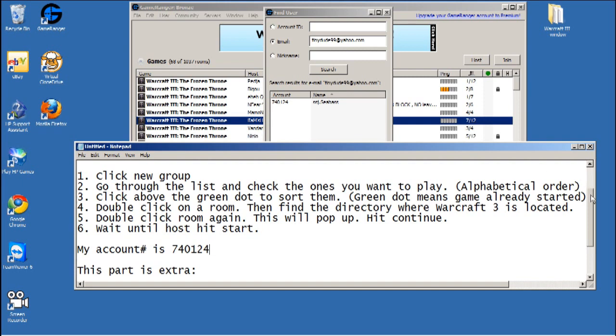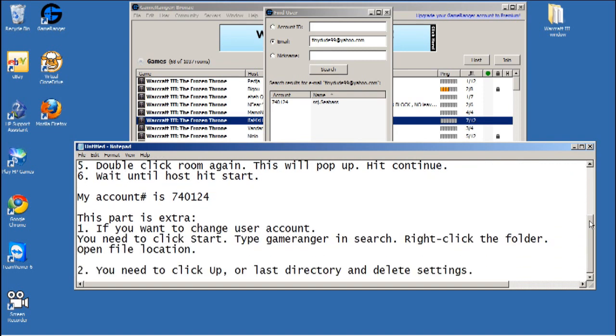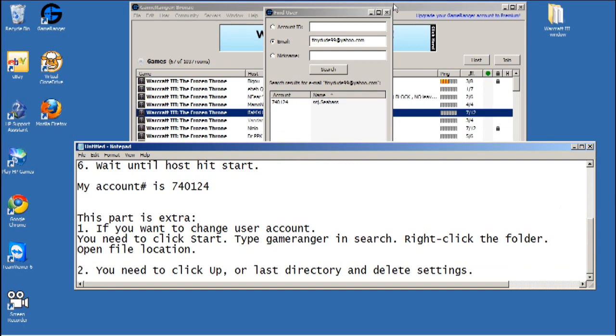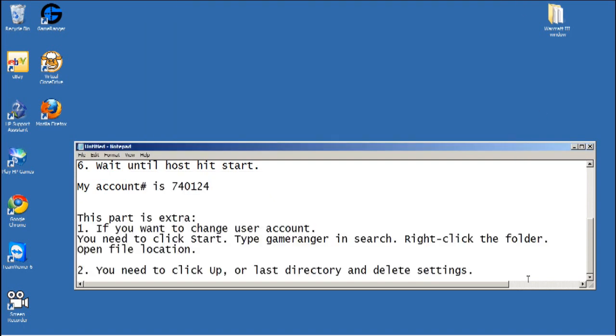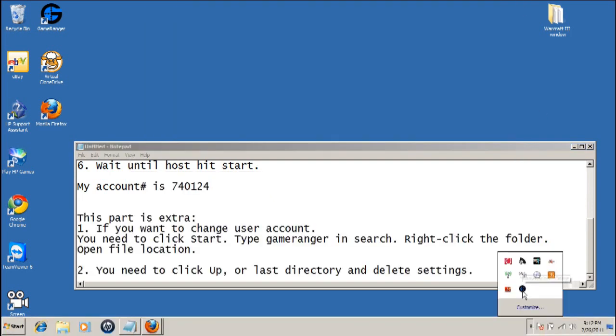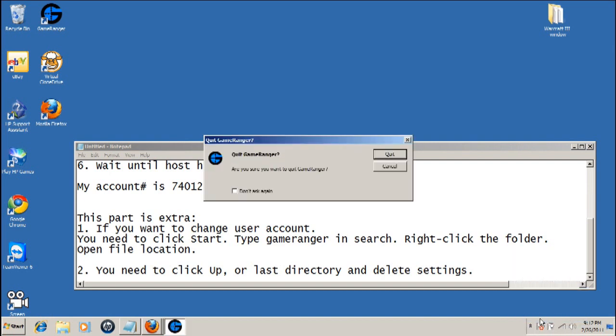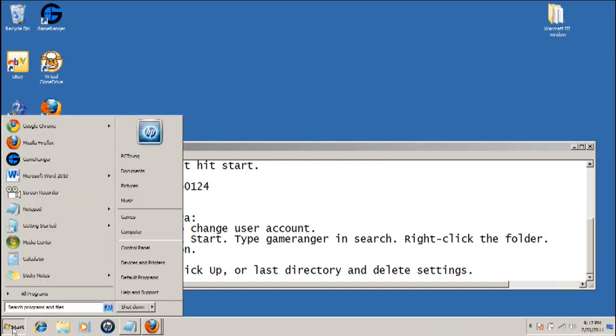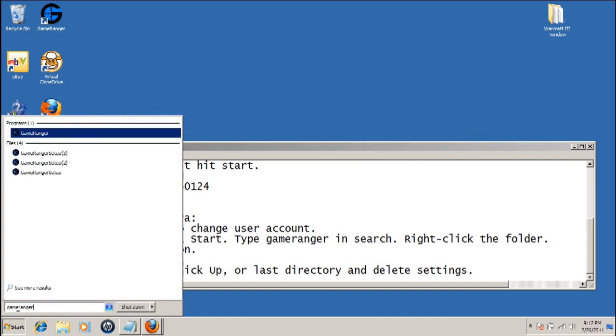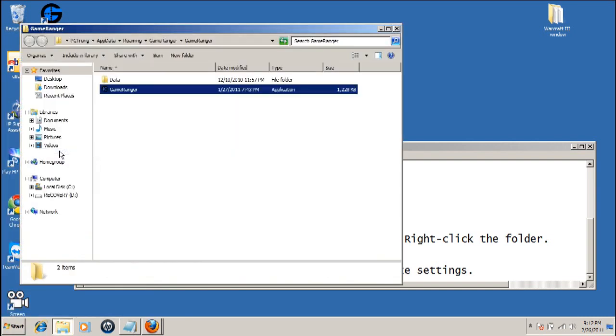Sorry about that. This next part is extra - it's just to tell you how you can switch users on GameRanger. There's no way to switch users without uninstalling, but if you delete the settings you can switch users. All you gotta do is exit out of GameRanger first, then click on the start and then type in GameRanger to search. Right click it, open file location.